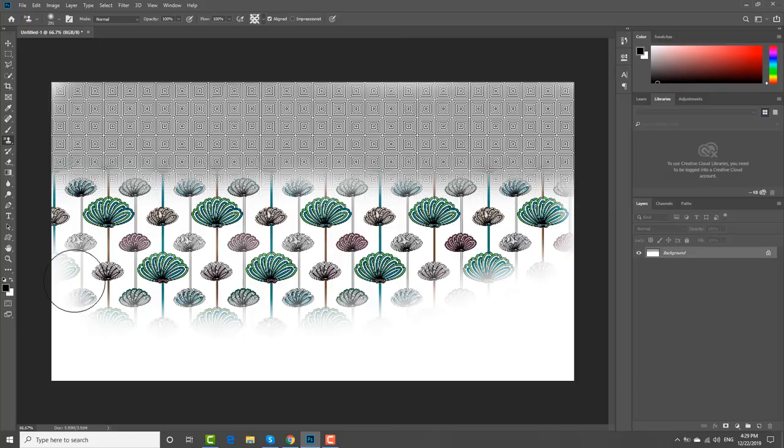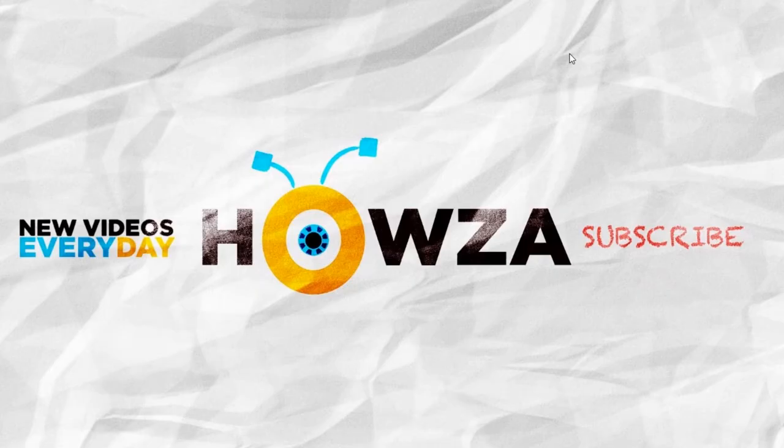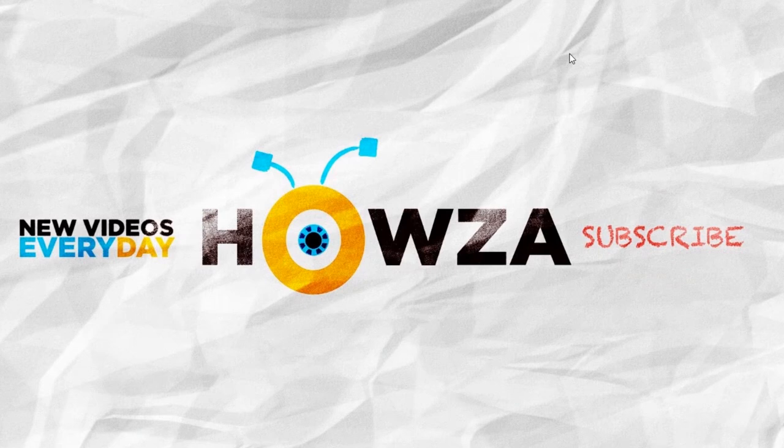That's it! Thanks for watching the video. Please like it and let us know if you use any of our tips and tricks. Subscribe to our channel. We upload new tutorials every day. See ya!